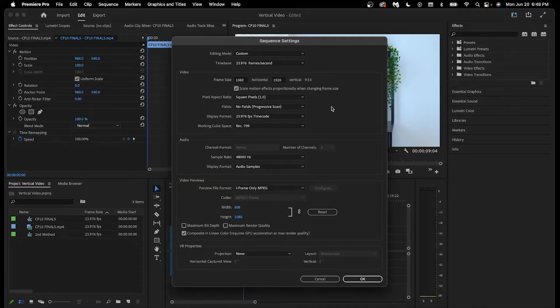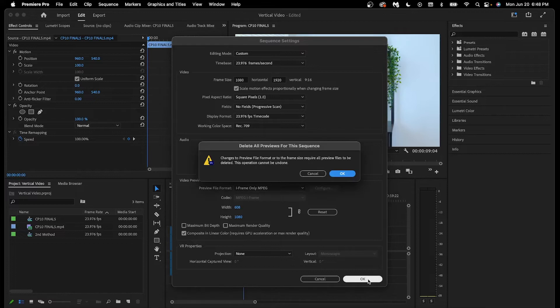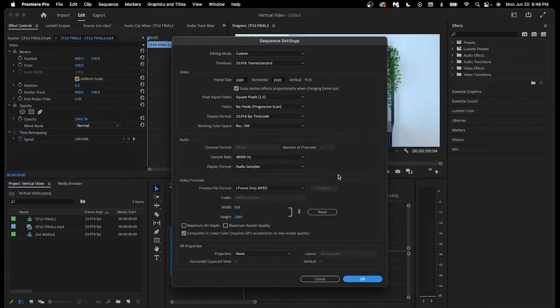The rest of the default settings don't need to be changed in this case, and we can click OK. And if this message pops up, you can click OK again.